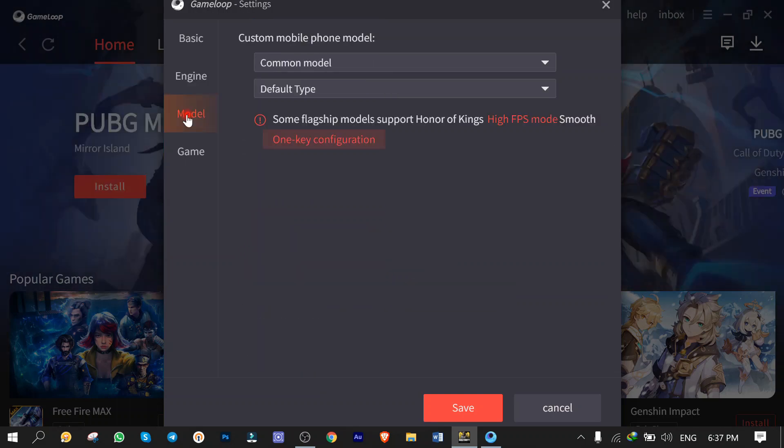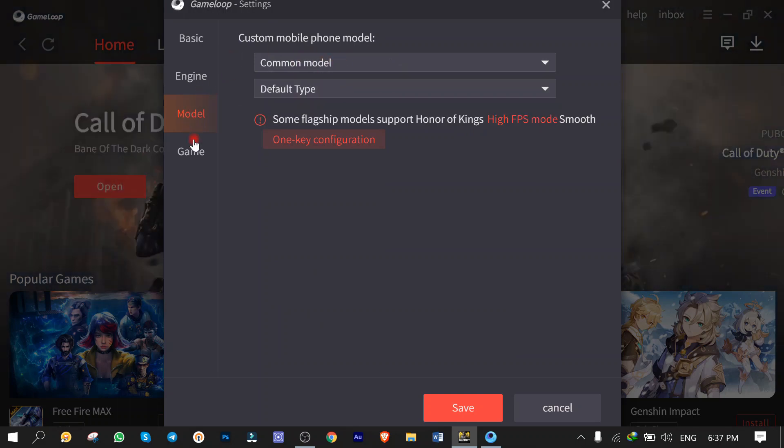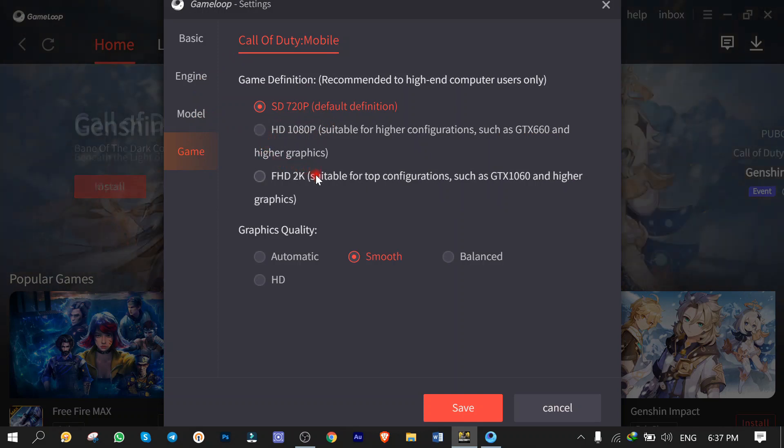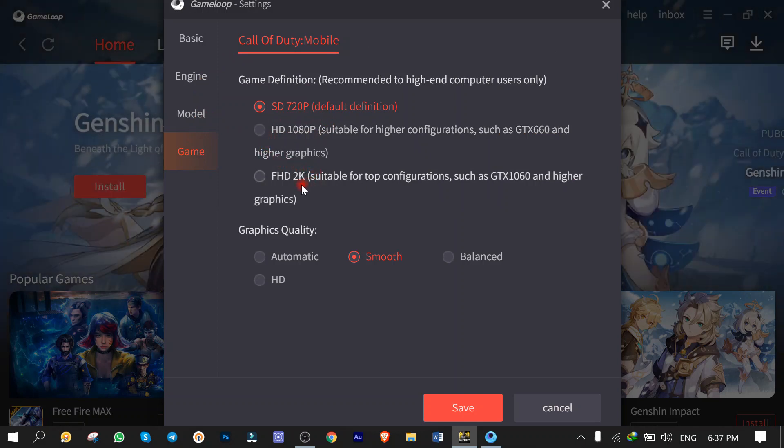In the Model tab, you can change the model of your virtual phone, cause this software acts like an Android smartphone. And in the Game tab, you can set the output to Standard Definition, High Definition, or Full High Definition, depending on your computer hardware and performance again.